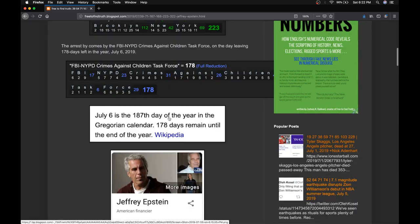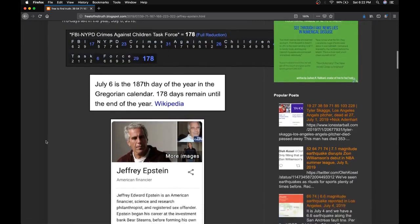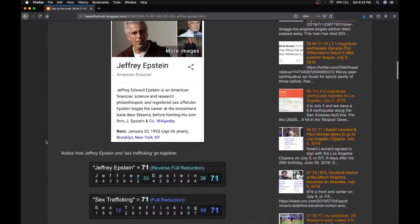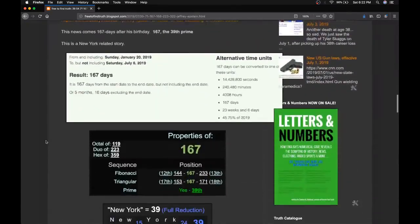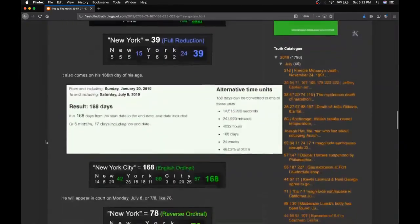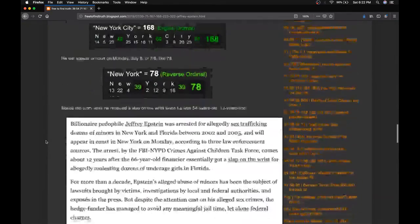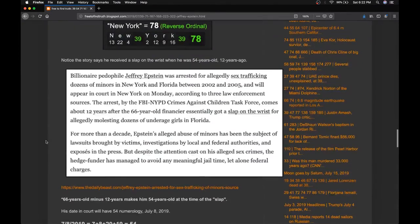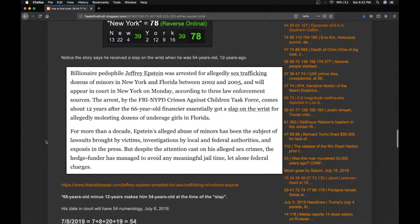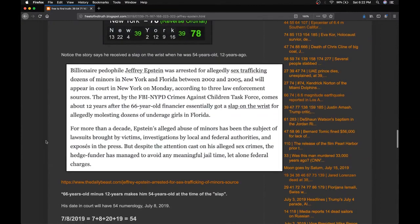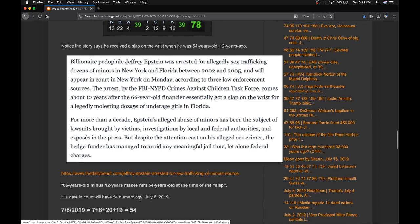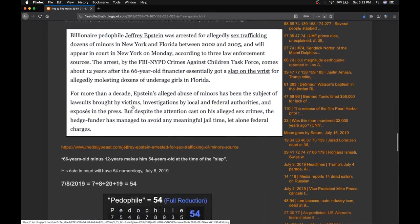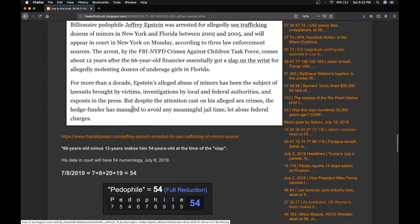And in the reporting, they mention that 12 years ago, he's now 66, so 12 years ago when he was 54, he received a slap on the wrist for what could be described as pedophilia. And in light of the article alluding to his age at the time, 54,